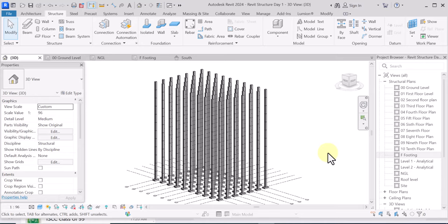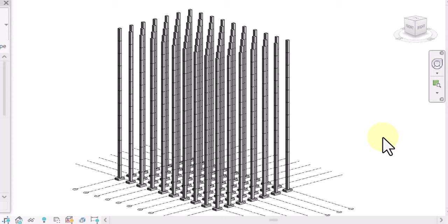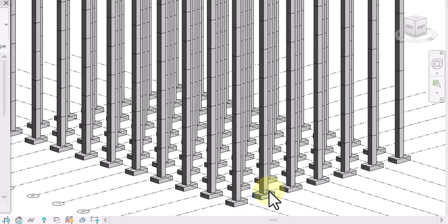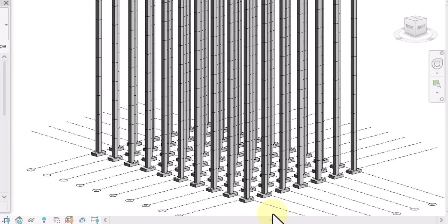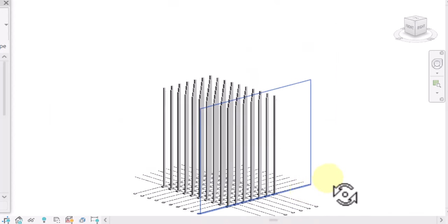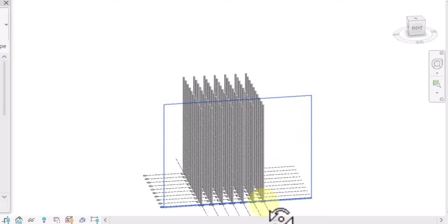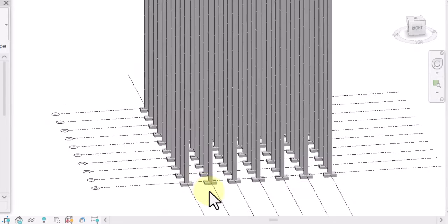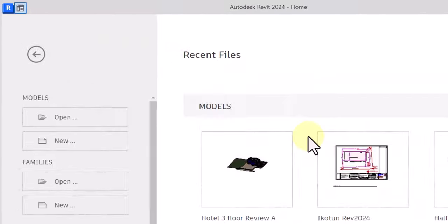This training is for structural engineers. In this training I'll be showing you how to place structural columns in Revit Structure. At the end of this video you will learn how to place your structural column and also place the foundation footing.